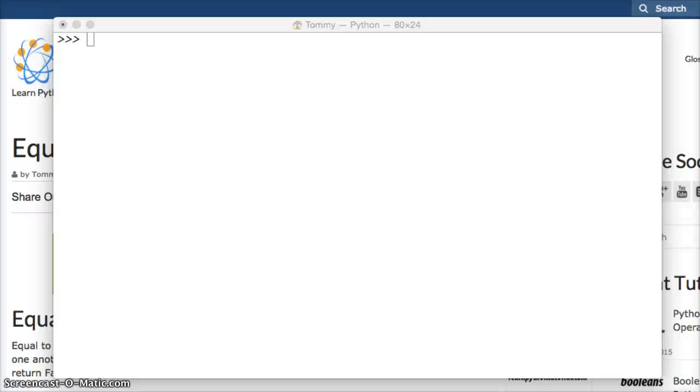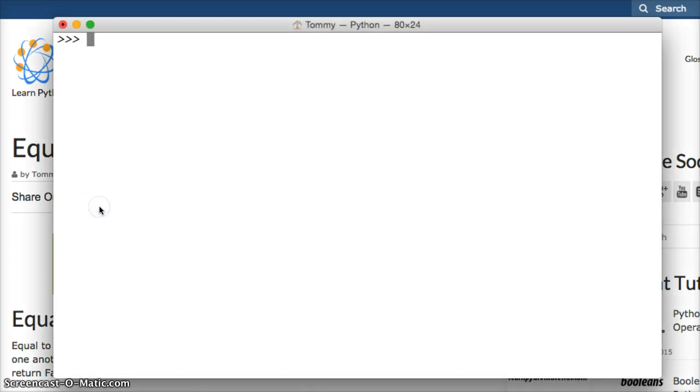Hello and welcome to LearnPythonTutorial.com and today we're going to talk about the not equal to comparison operator in Python. This is going to be a short little tutorial just showing you how it works.